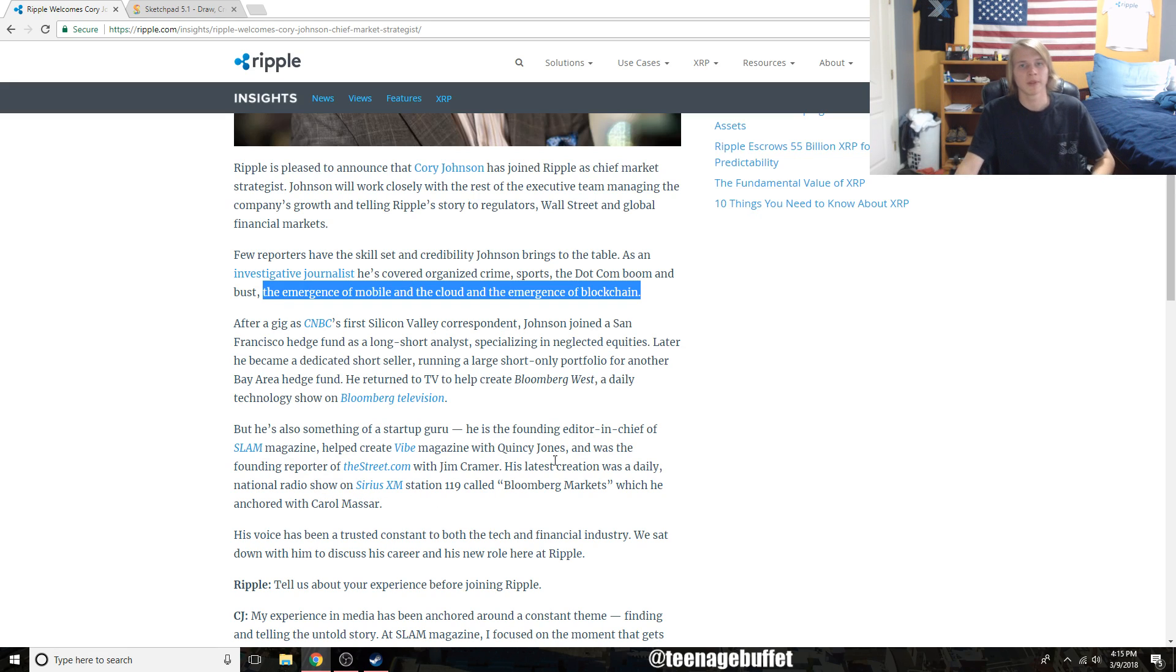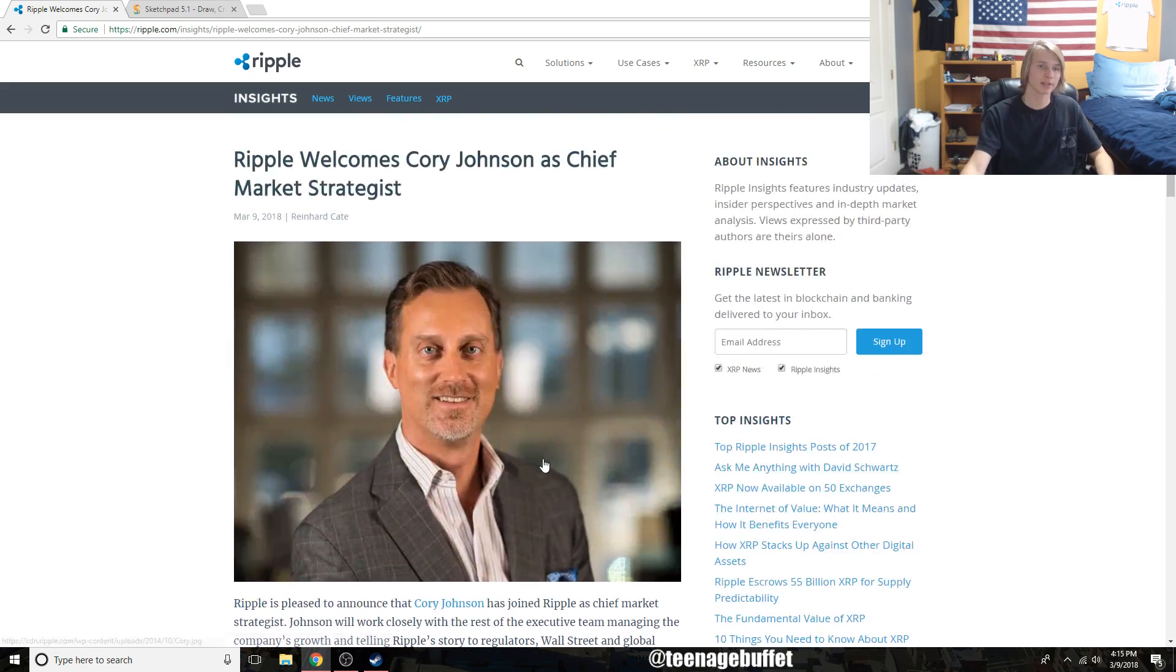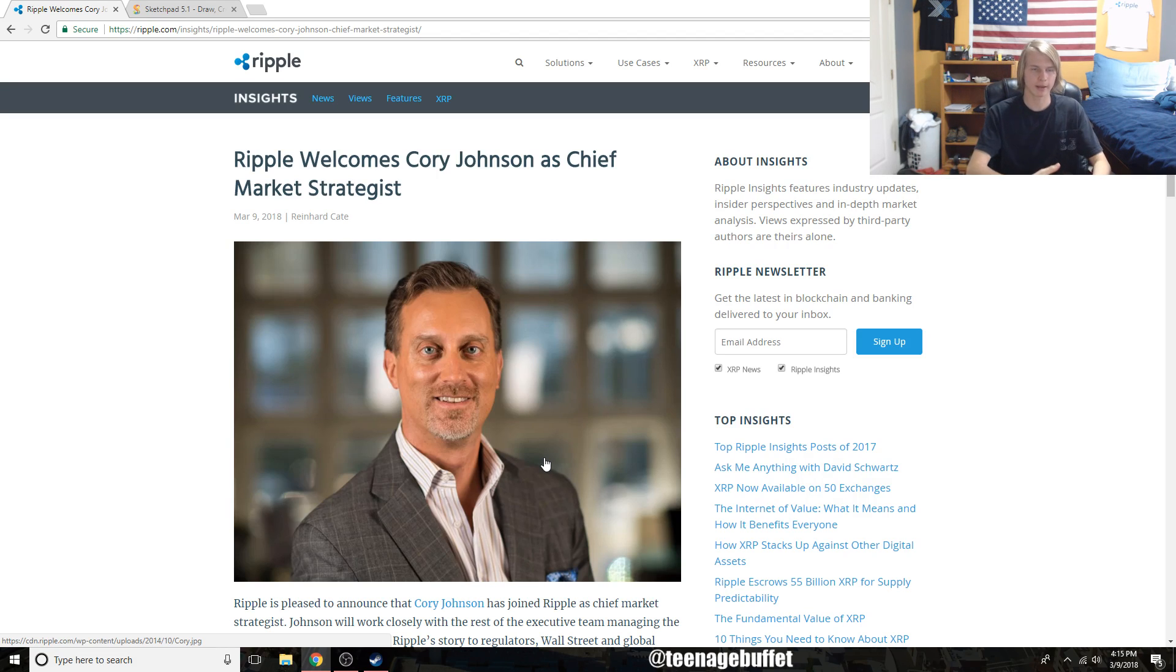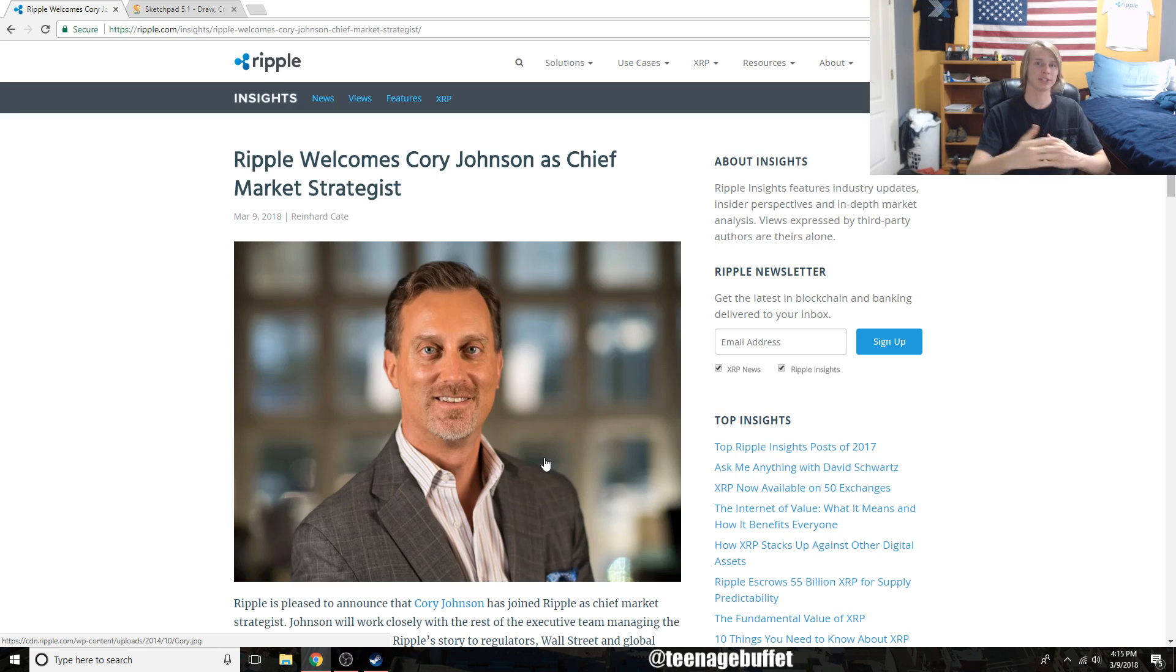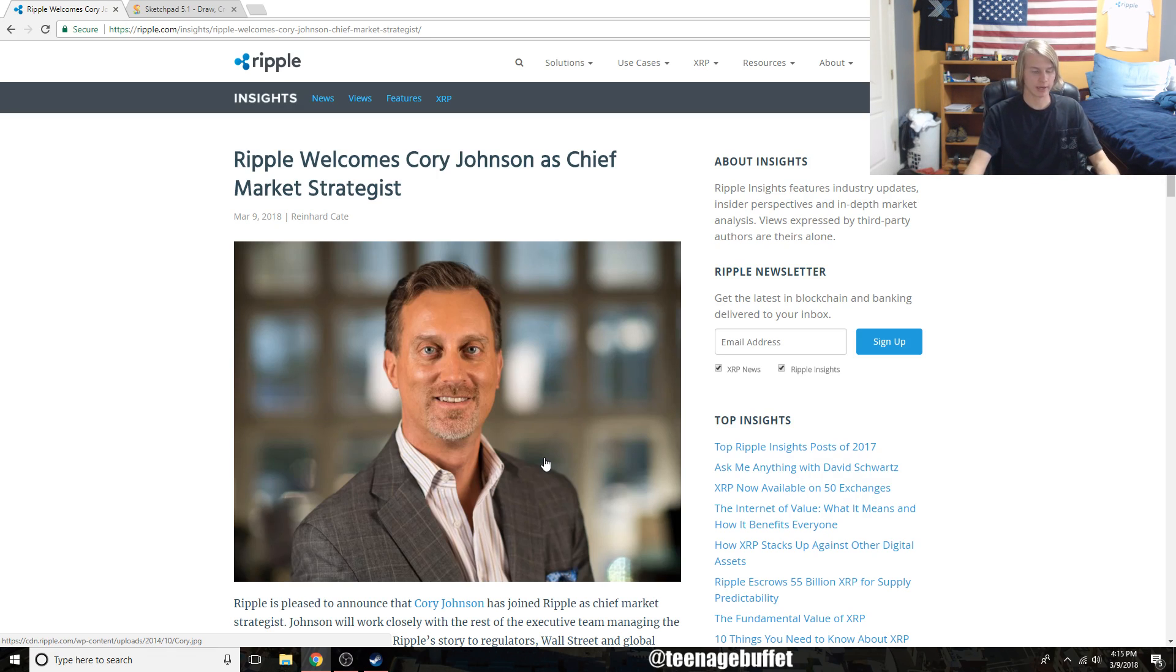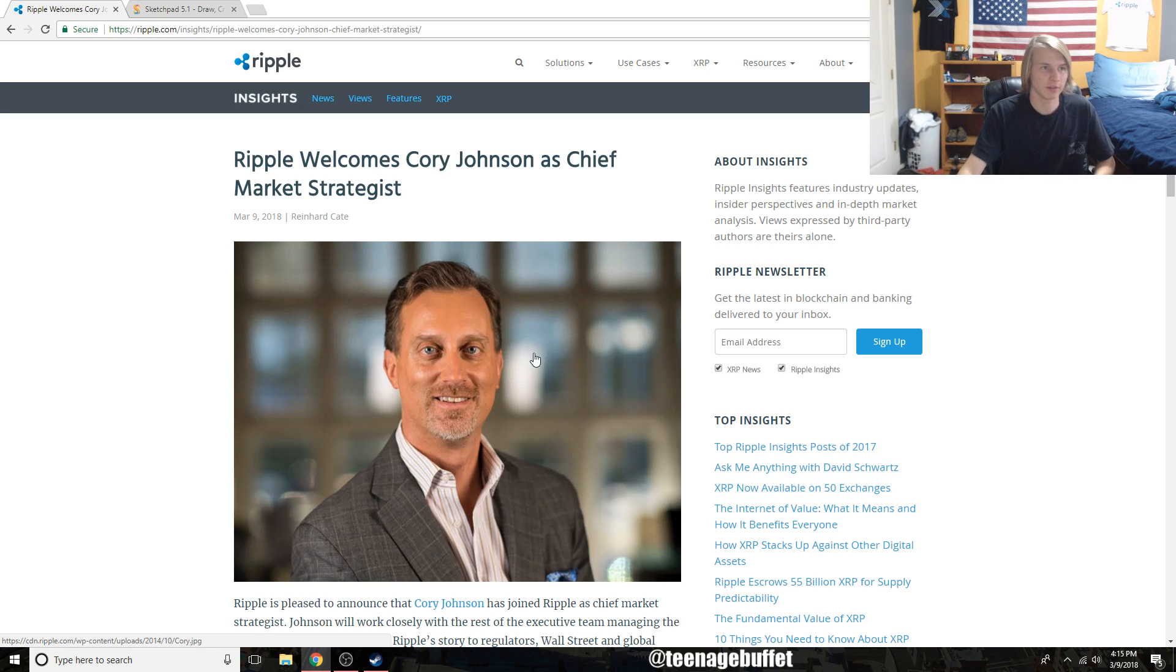His latest creation was a daily national show on Sirius called Bloomberg Markets, which he anchored with Carol Massar. Very proven track record with a lot of success in the past. My view is that Ripple has a lot of confidence in Corey to bring him on to the company and help create a marketing strategy that will incentivize banks to use the platform. Very great - Ripple expanding, getting more money into the marketing phase to get businesses to use the platform.